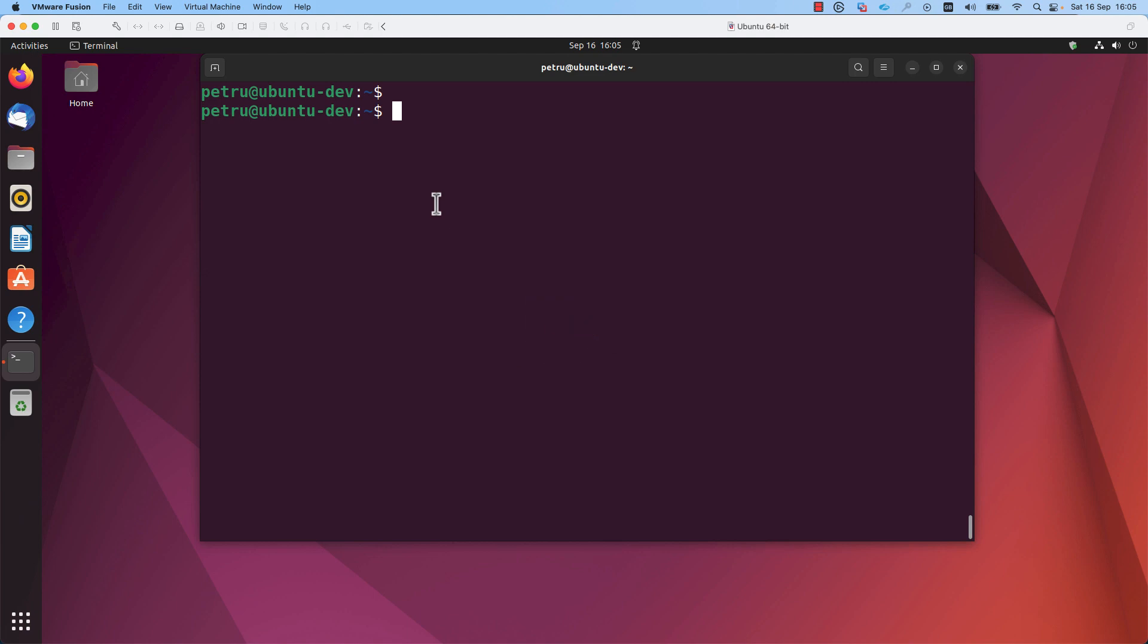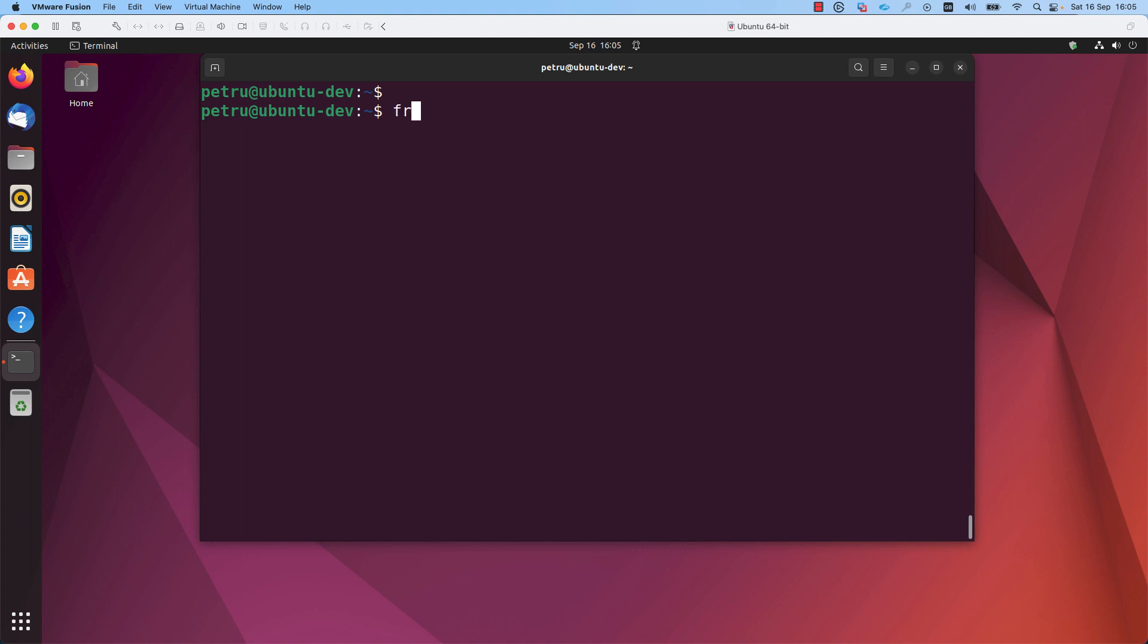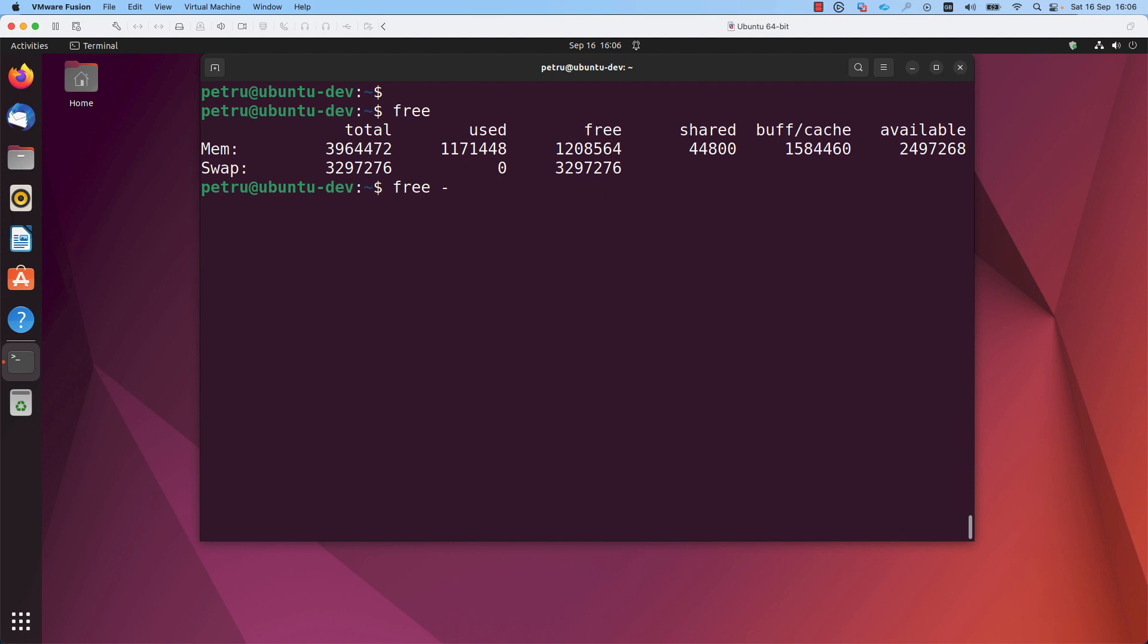If you want to see if swap memory is enabled on your machine or not, you need to run the command free. If you want to see a more human readable output, you can add the option dash h.